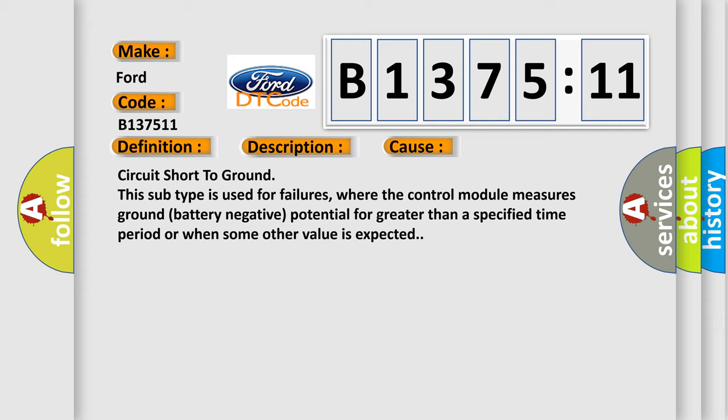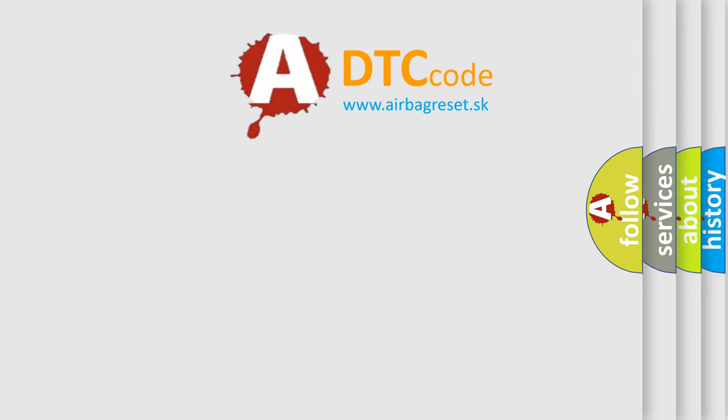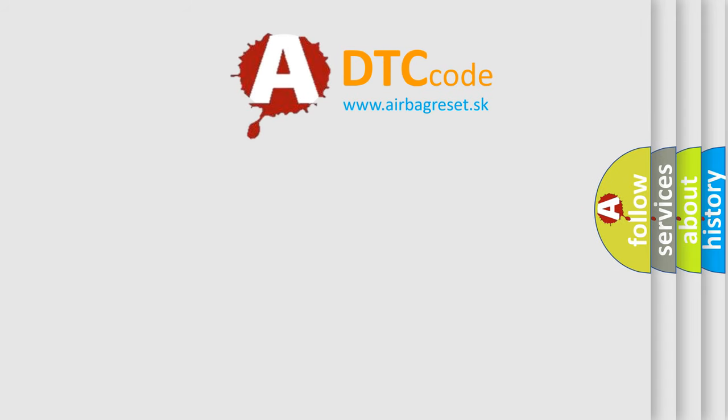This diagnostic error occurs most often in these cases: Circuit short to ground. This subtype is used for failures where the control module measures ground battery negative potential for greater than a specified time period or when some other value is expected.